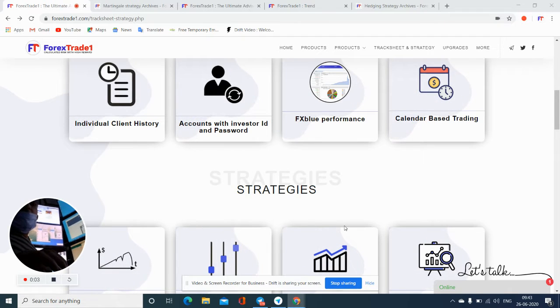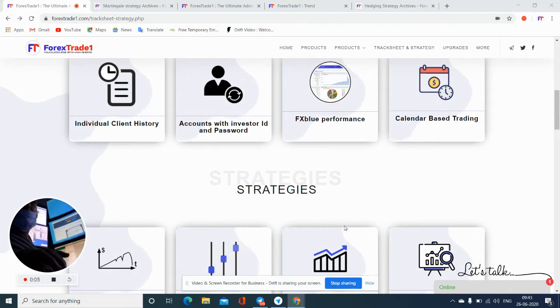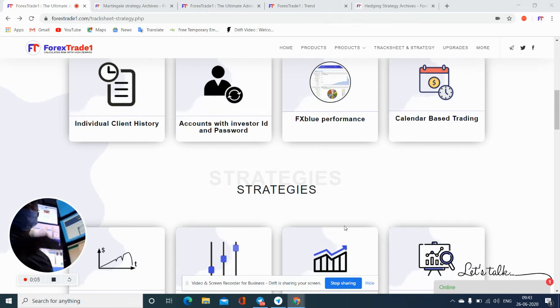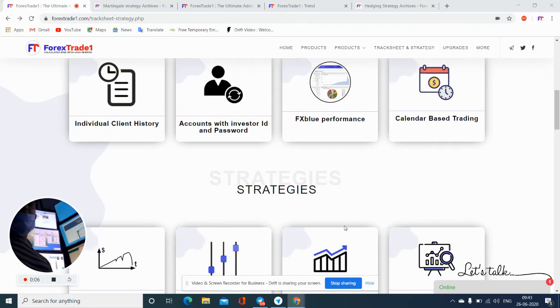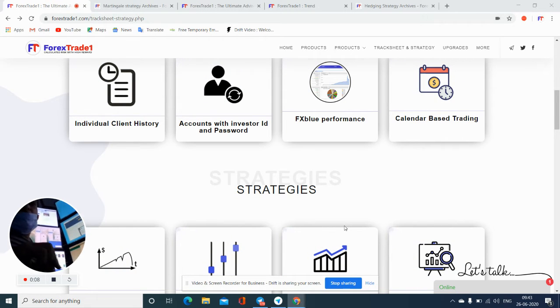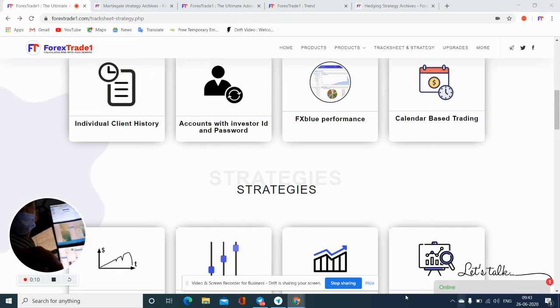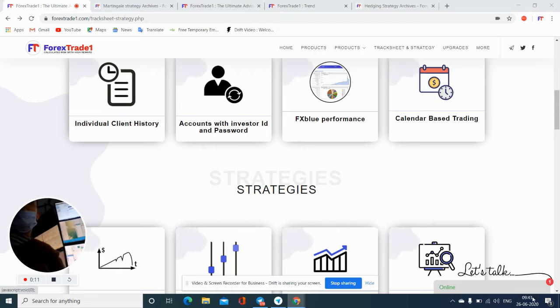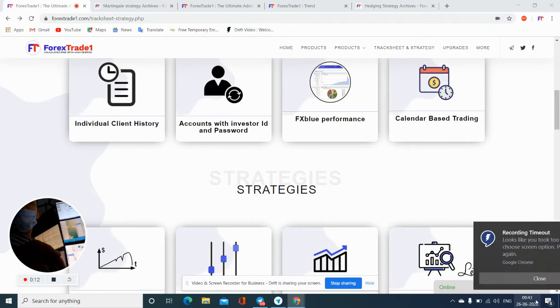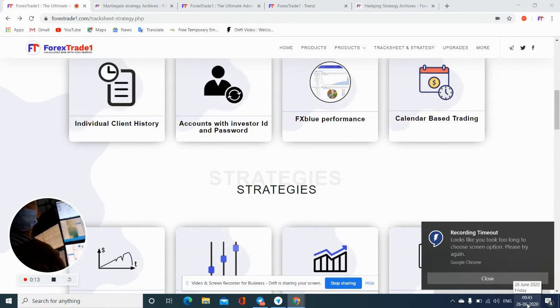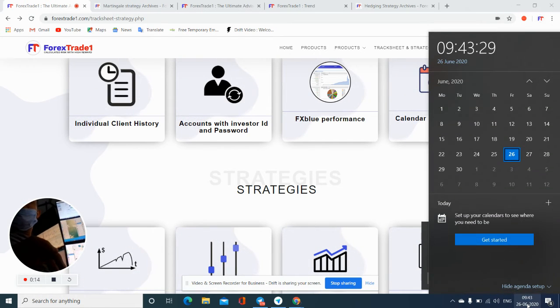Hello trader, thank you for your question. As you asked, what is calendar based trading? Let me just confirm that this is the light here.